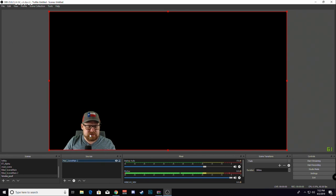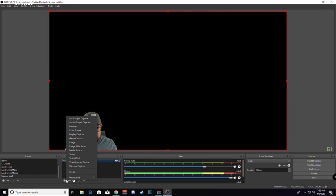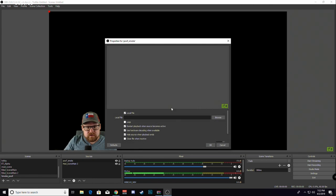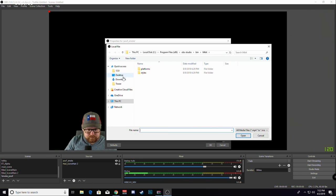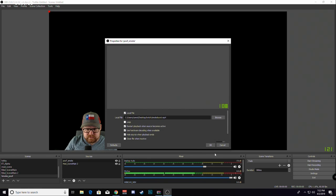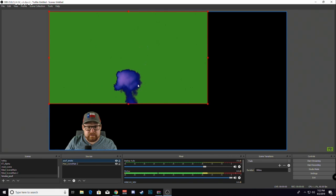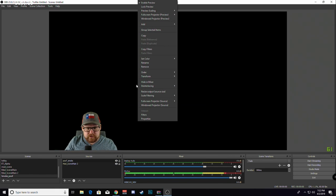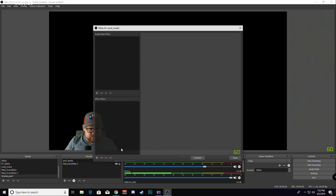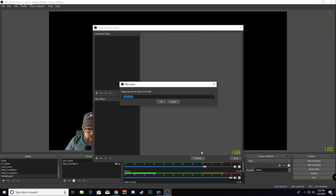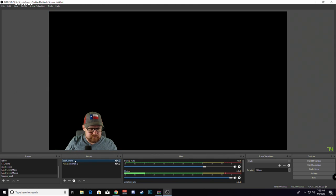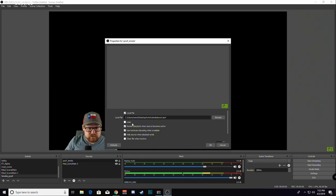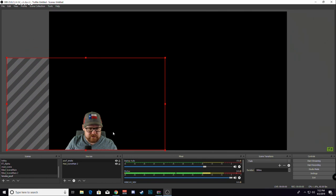Once you have that in there, you can add media source, Poof Smoke. We will add the smoke first. I'm going to add the chroma key. I'm going to go ahead and make this loop for now just so that I can see where it is and position it correctly. Make it a little bigger.